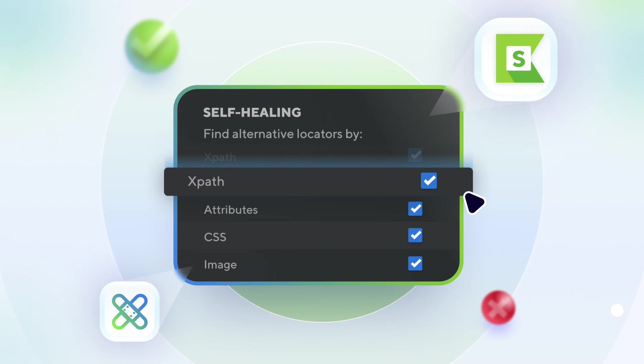In this course, you will get to learn about the mechanism and capabilities of self-healing, selecting and prioritizing different object locating methods, namely XPath, attributes, CSS selectors, and image.